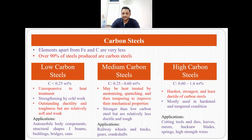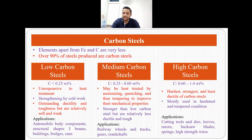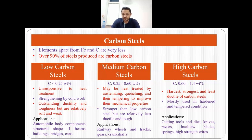Let's talk about the first category: carbon steels. They are also called plain carbon steels because the elements apart from iron and carbon are very very less. Over 90% of steel products that we see in the market today are made of plain carbon steels. In low carbon steels, the carbon percent is less than 0.25%, and since the carbon is less than 0.25%, they are unresponsive to heat treatment. The only way they can be strengthened is by cold working, and the low carbon percentage also implies outstanding ductility and toughness.